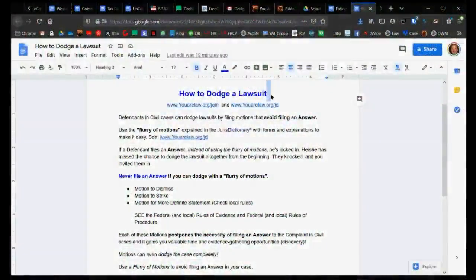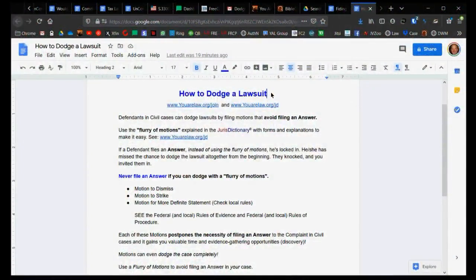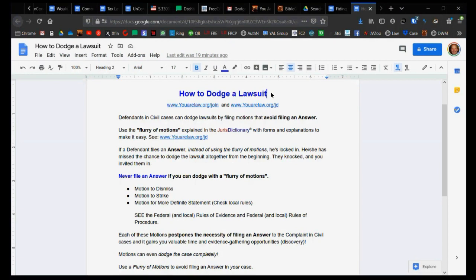How to dodge a lawsuit if somebody's coming after you saying you owe them money and it's not a criminal matter, it's a civil matter. Defendants in civil cases can dodge lawsuits by filing motions that avoid filing an answer.